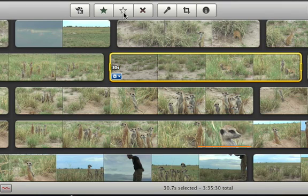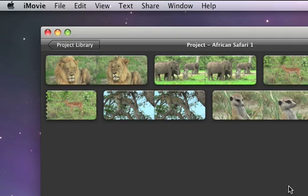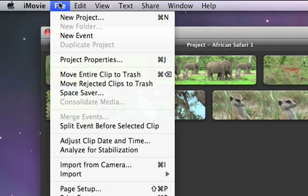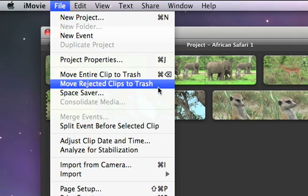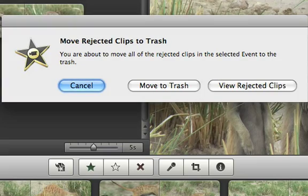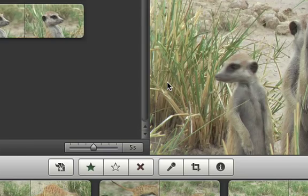To permanently delete rejected video from iMovie, go to the file menu and choose Move Rejected Clips to Trash. The next time you empty the trash in the Finder, the video is erased from your hard disk.